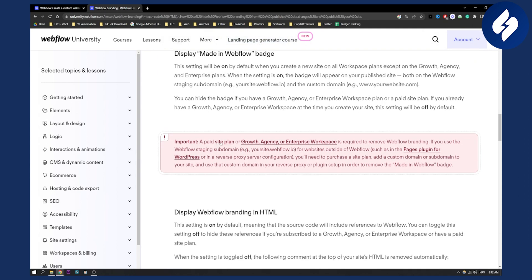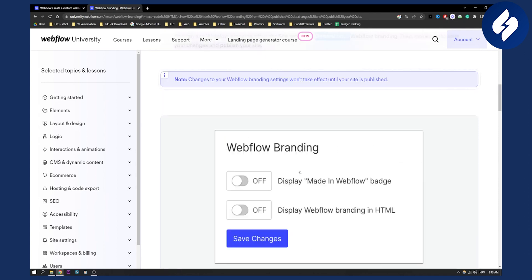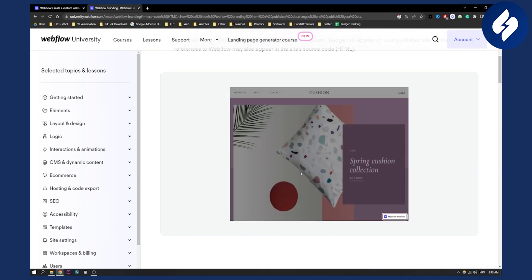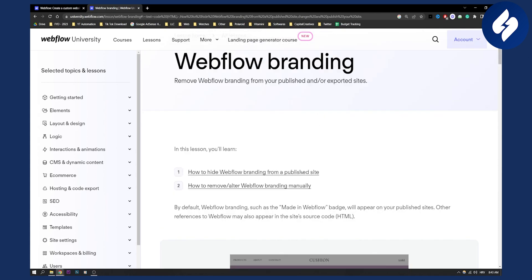Important: a paid site plan, or a growth, agency, or enterprise workspace is required to remove Webflow branding. If you use the Webflow staging domain for websites outside of Webflow, or in a reverse proxy server configuration, you will need to purchase a site plan or add a custom domain. Make sure to know that before removing branding.